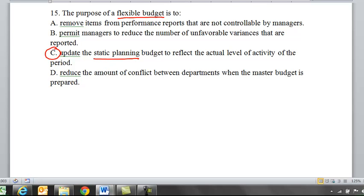The flexible budget reflects the actual level of activity because a flexible budget has different activity levels, and you choose the level that matches actual. D, reduce conflict between departments when the master budget is prepared — that's not the purpose of the flexible budget either. The flexible budget lets you compare apples to apples with variances and determine if differences were controllable or uncontrollable. So C is the best answer.